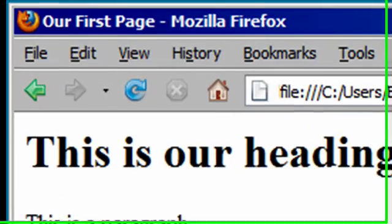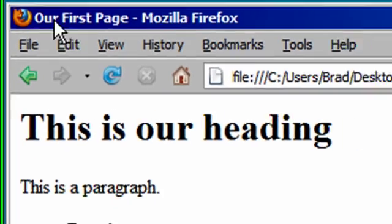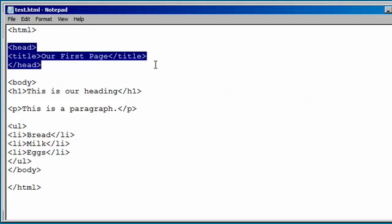But you notice, now we have a title right here. And that comes from our head section and our title section.